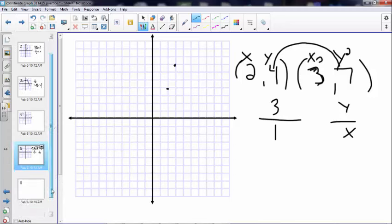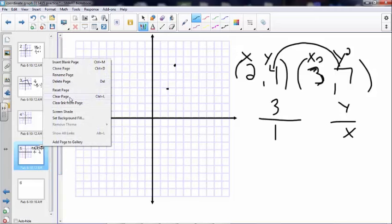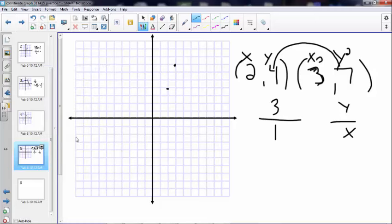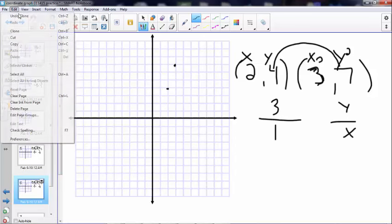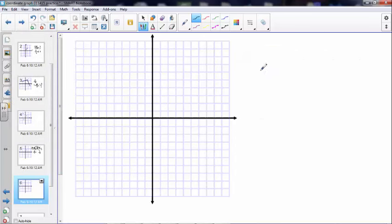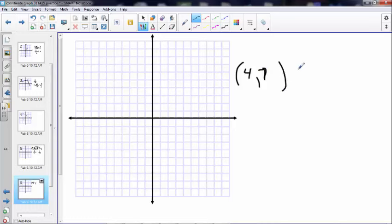Let's try another one. We're over 4 and up 7, and we're going to the point (7, 13). Go ahead and stop the video, try it, and then come back.